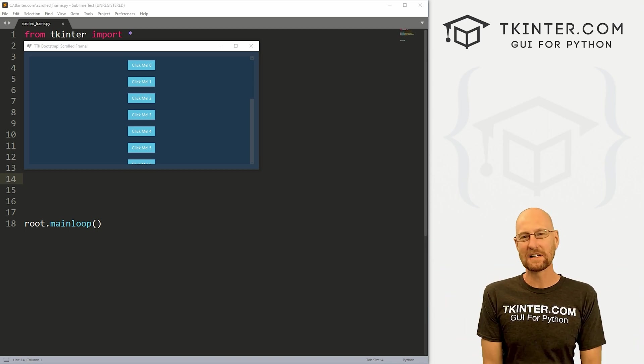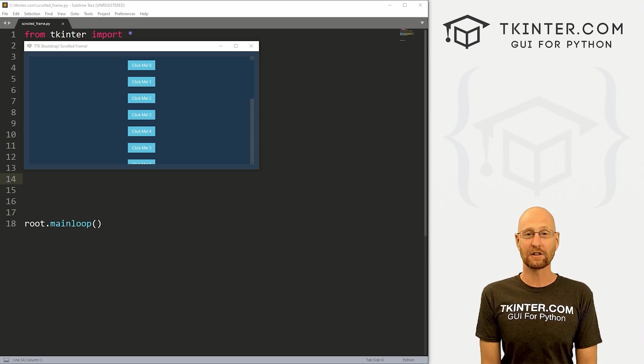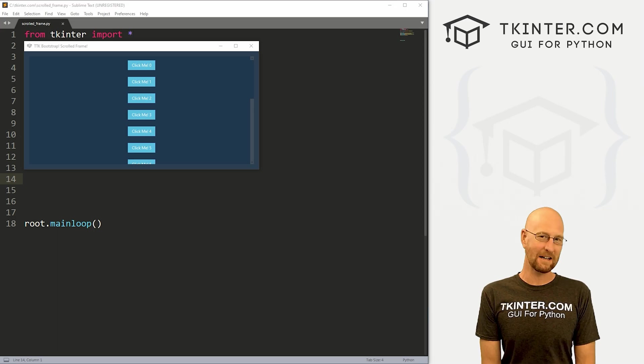What's going on guys, John Elder here from tkinter.com. And in this video, we're gonna look at scrolled frames for TTK Bootstrap and Tkinter.